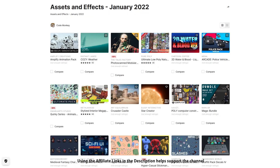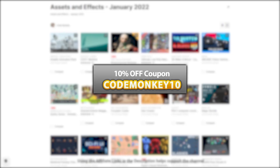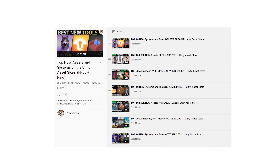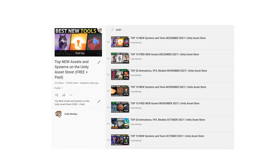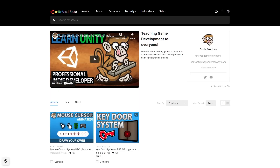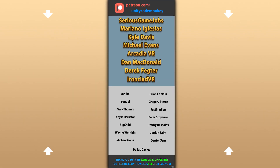Those are my top 20 new assets on the Unity Asset Store for January 2022. There are links to all of them in the description, and as a bonus you can use the coupon CODEMONKEY10 to get 10% off your order. Check out the full playlist to see more lists with free and paid assets, and let me know if you pick up any of these and what you intend to do with them. Also check out my own free and paid assets on the store. Hope that's useful — check out these videos to learn some more. Thanks to these awesome Patreon supporters for making these videos possible. Thank you for watching and I'll see you next time!